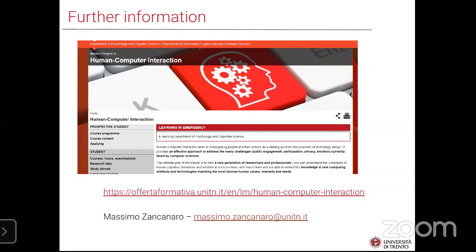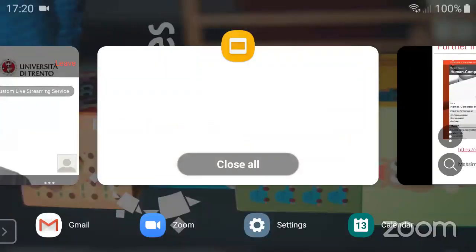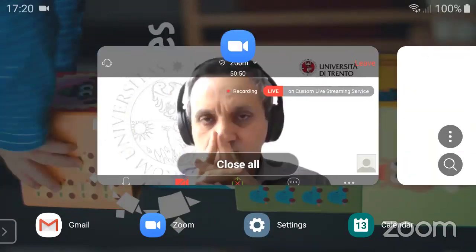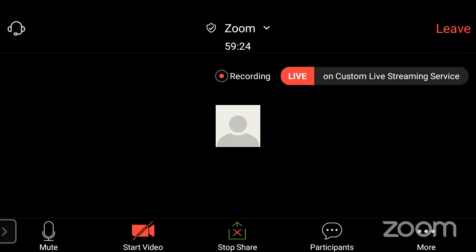It's time for Professor Enrico Domenici to talk and present his master on Quantitative and Computational Biology.